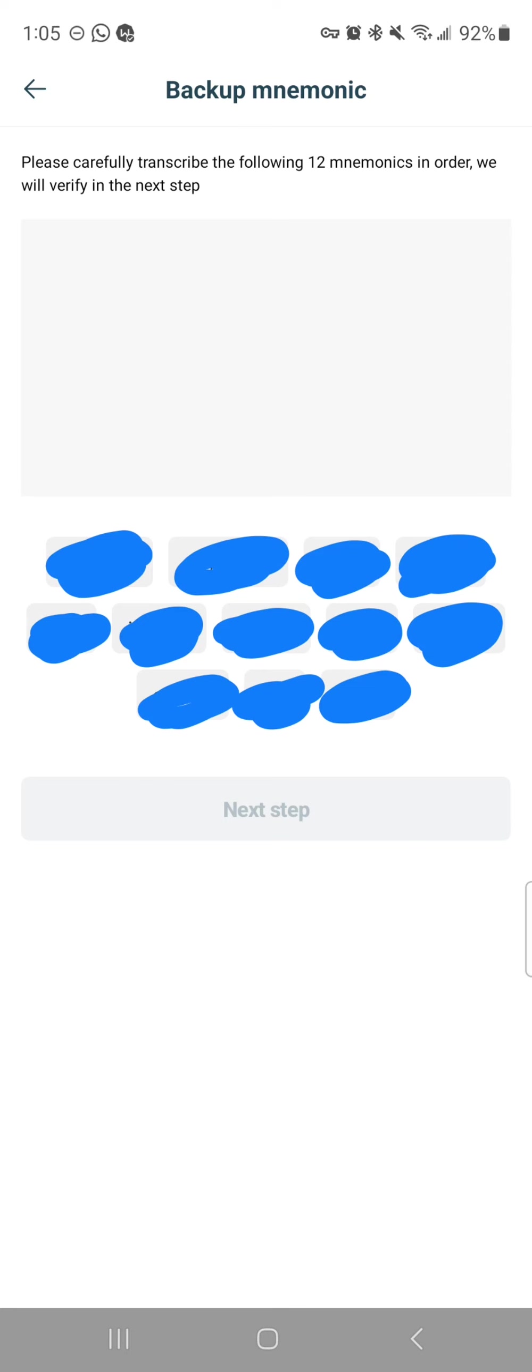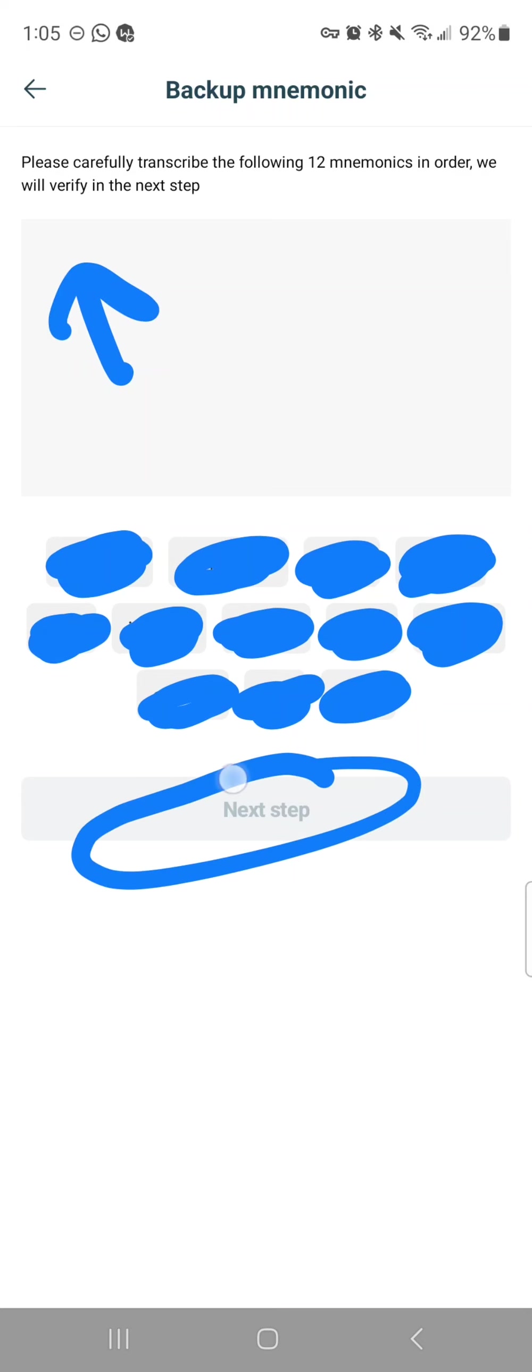What you're going to do is, I'm just going to say for instance, you're going to tap whichever one is the first word, then the second word, then the third word, and the app is going to load those words here in order. Once you've done that, this next step will become highlighted in orange, and then you can move on to the next step.